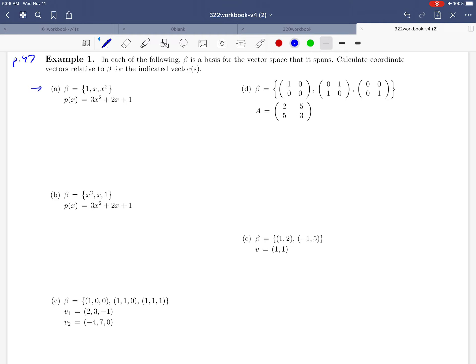Starting with part (a), they're giving us a basis that is a set of polynomials: beta equals {1, x, and x²}. They tell us this is an ordered basis, so we want to pay attention to the order that we're writing those polynomials in. We'd like the coordinate vector for p(x) = 3x² + 2x + 1. Finding a coordinate vector is all about asking how we build this polynomial p(x) as a linear combination of what's in beta.